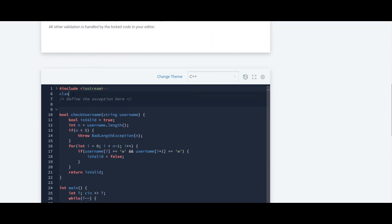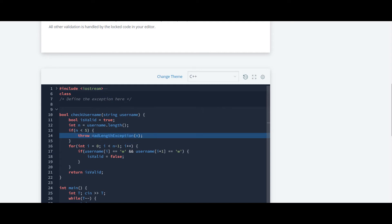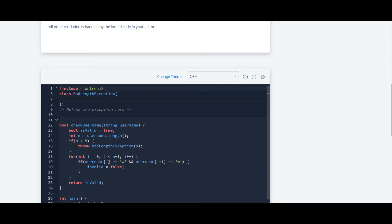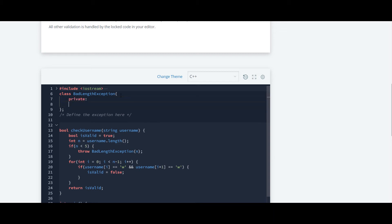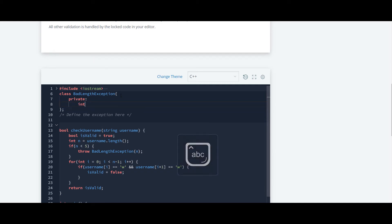The class name will be badLengthException. I will just copy it and paste it over here. First we will declare variables. The access specifier will be private. Inside that we want variable type to be int, int number.